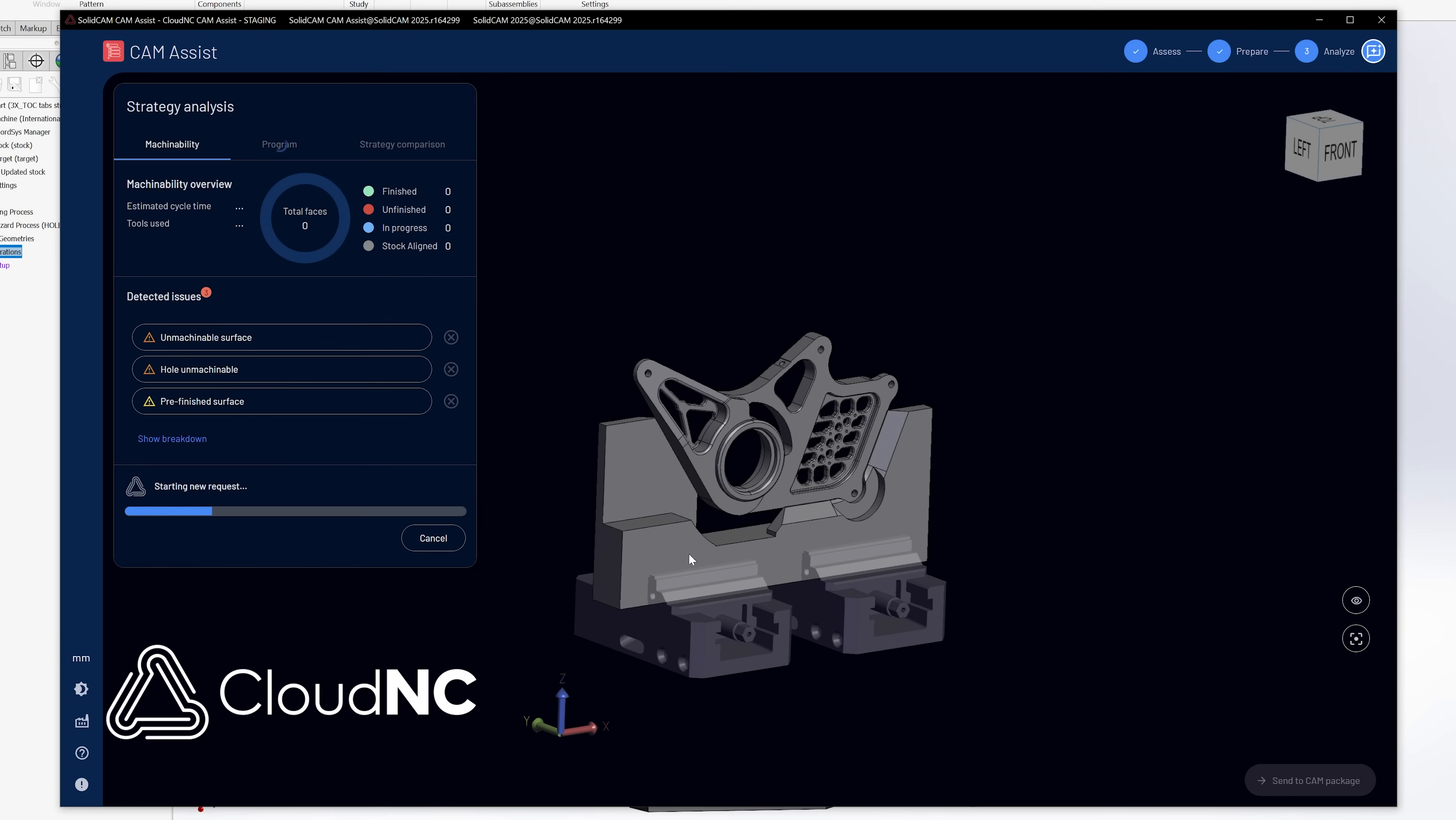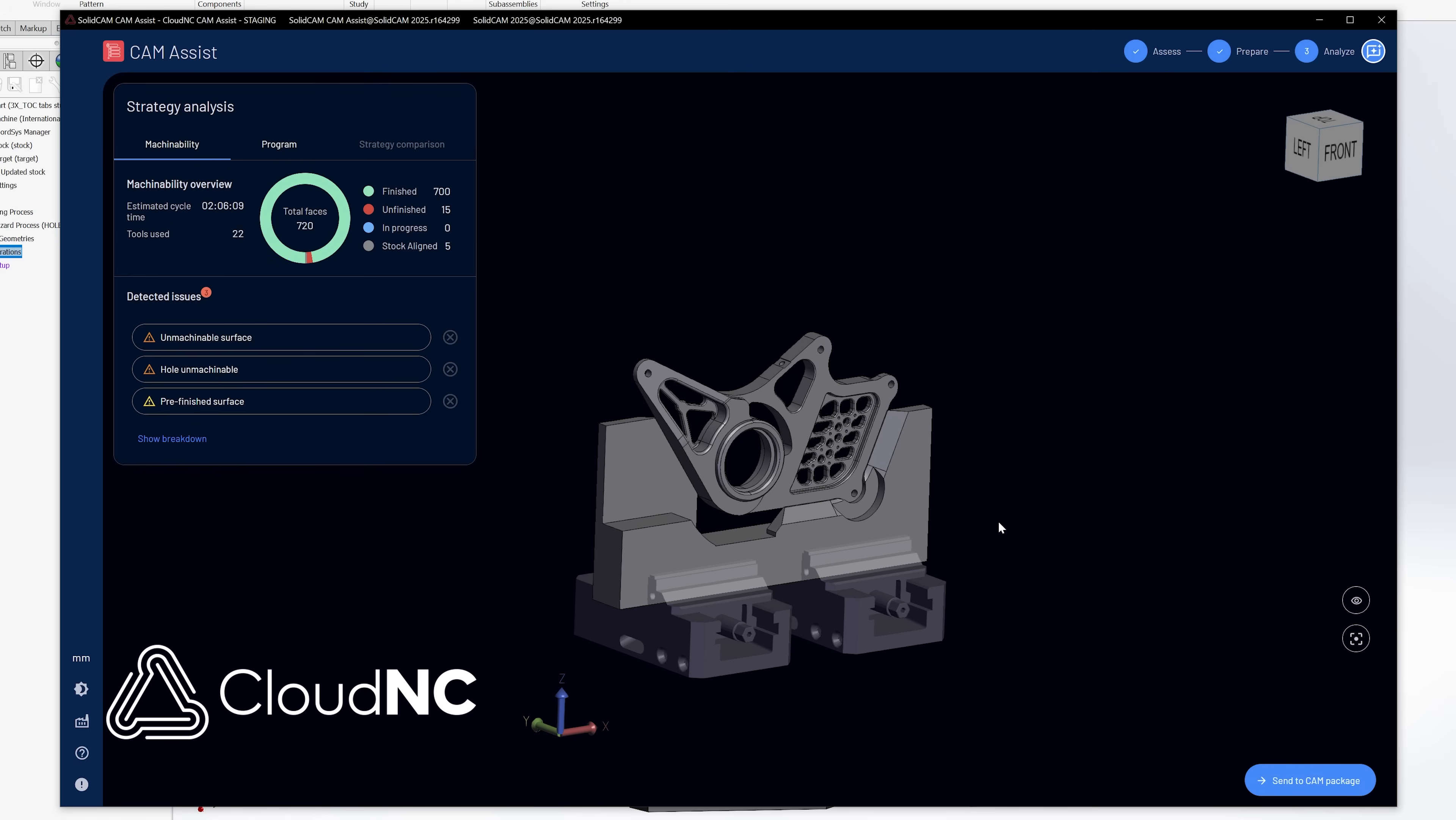So this is allowing me to have a lot more control over how I want to process this part rather than just say, hey, here's the part, program it. So now when I go to run cam assist, I should see a little bit different output here and a fewer of those issues detected. Okay. So now we just got done calculating.